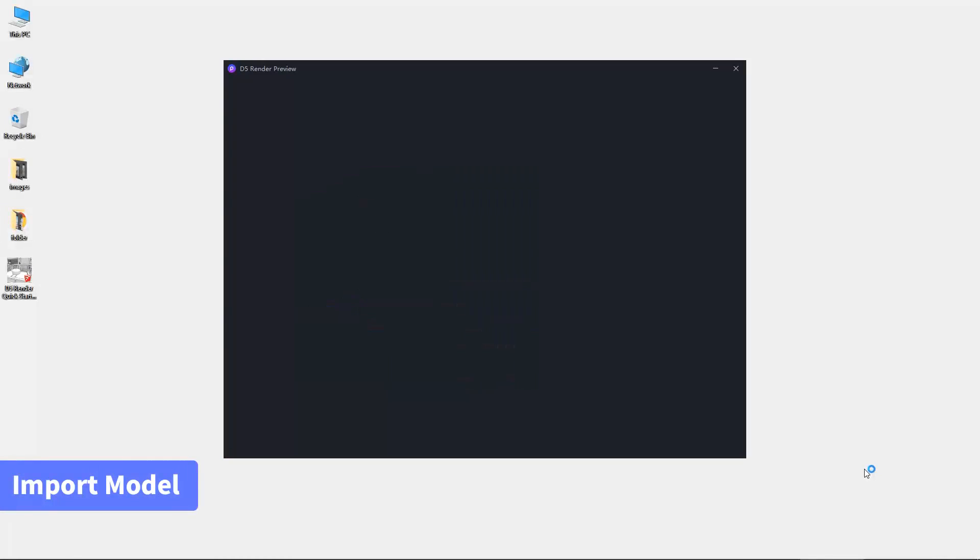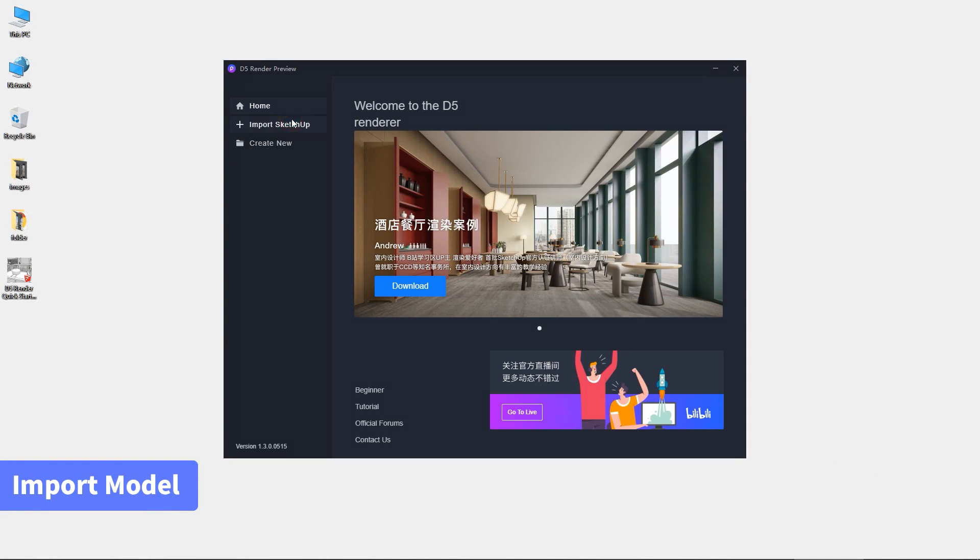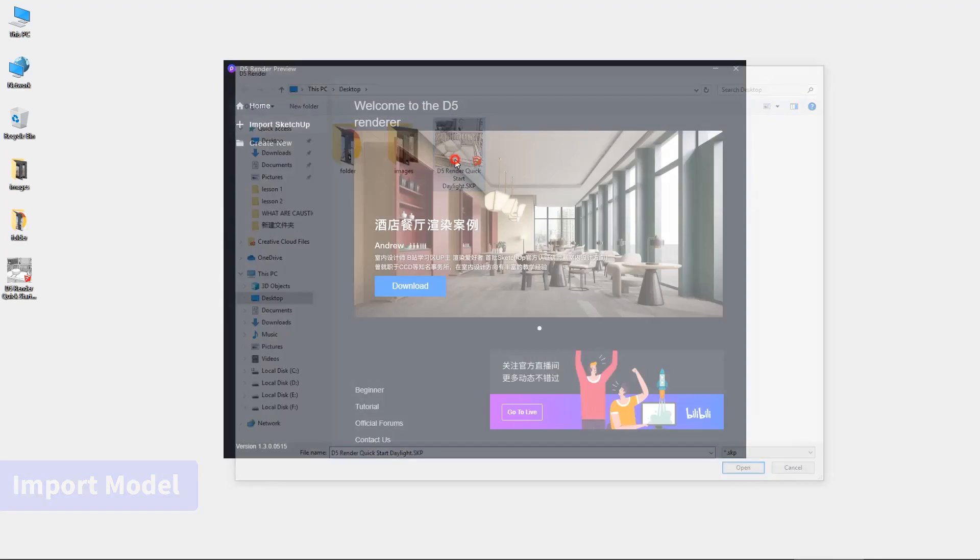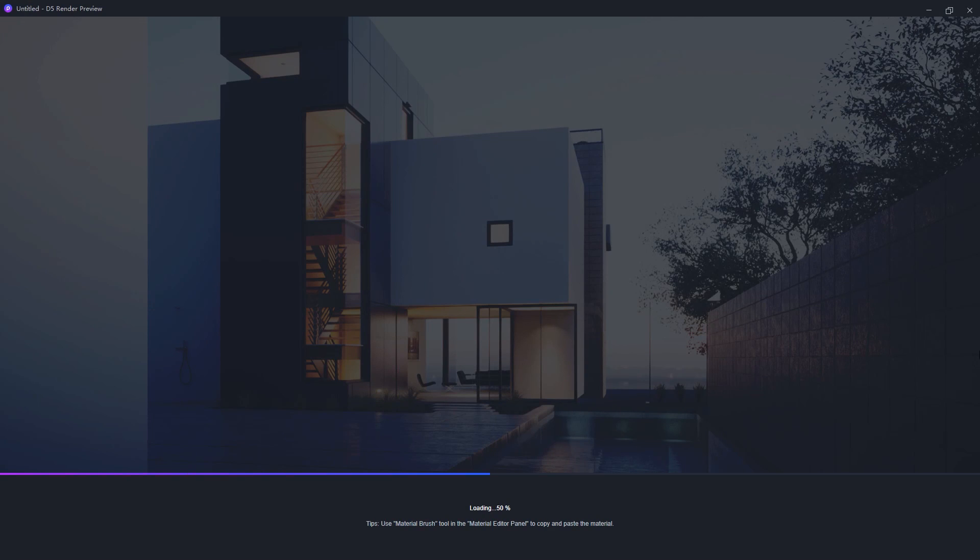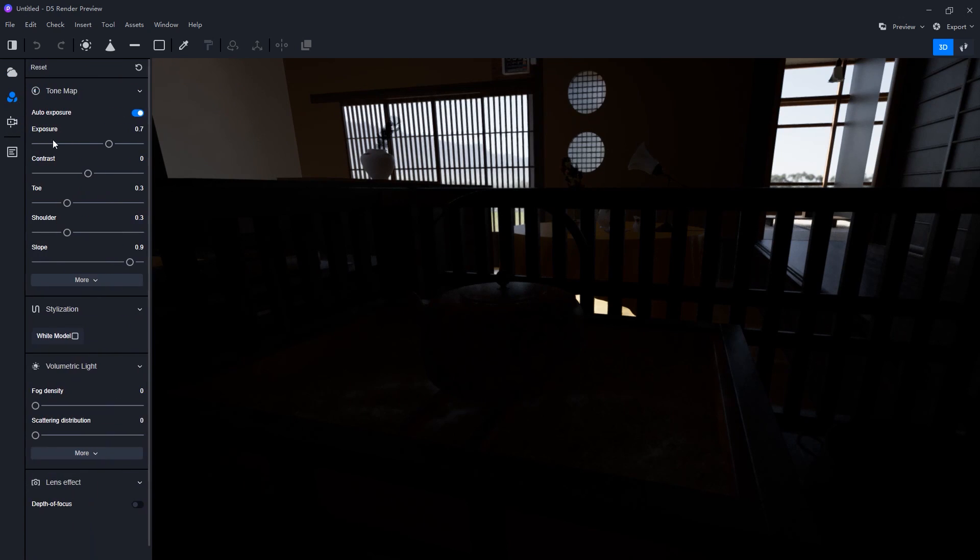Step 2: Import the SketchUp model into DeFi Render. Simply click the import SketchUp button and choose your model.